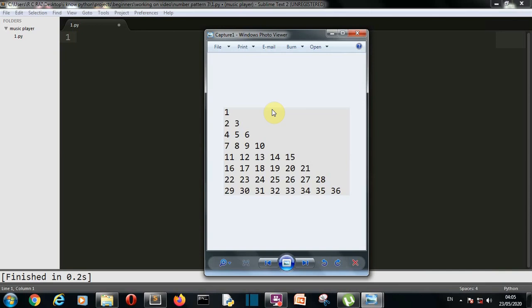Hello Python programmers, in this video I'm going to show you how you can create this number pattern using Python. In this number pattern, the number is incremented after each unit of the pattern. There you can see 1, 2, 3, 4, 5, 6, 7, 8, 9, 10 and up to 36. You can create the pattern of any length that you want — this is just an example.